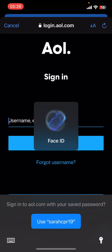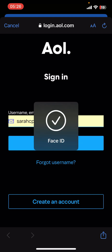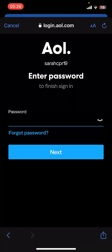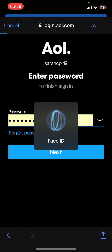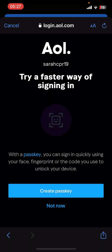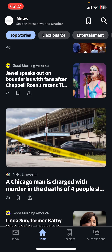Now give the credentials required — for example, your username, phone number, or email ID — then tap on Next. Now enter the password, then tap on Next again. Once you do that, you'll be signed into your Aerial Mail.